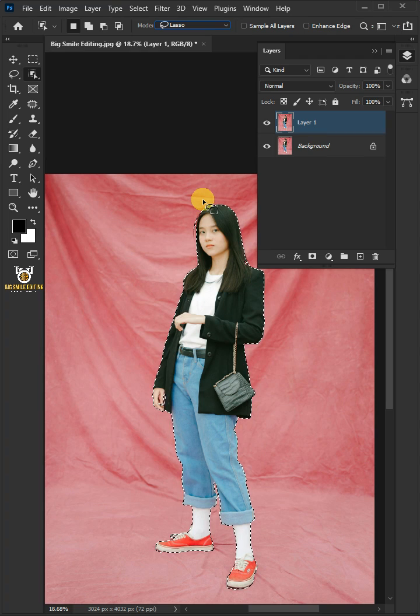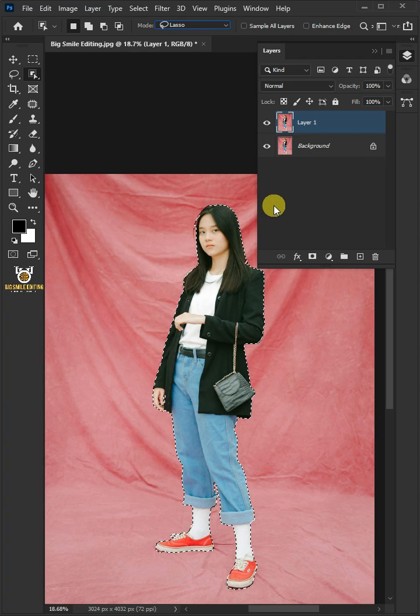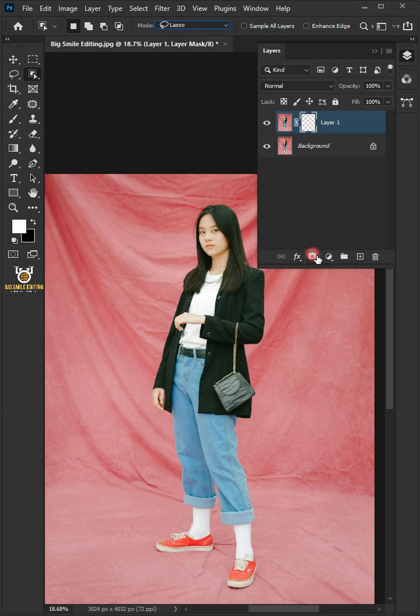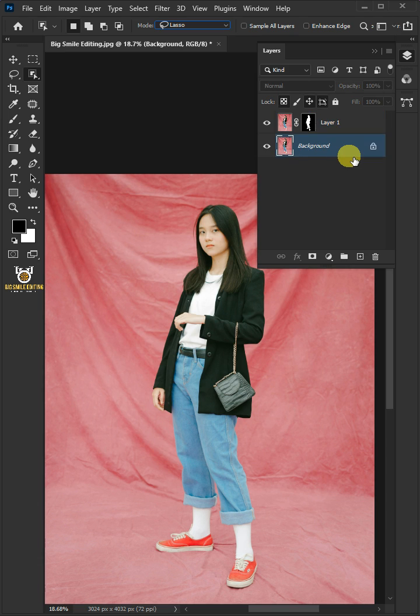With the selection active, click on the mask icon to create a mask. Now select the background layer.